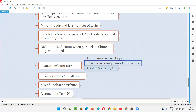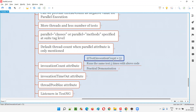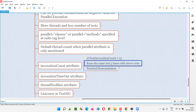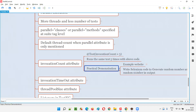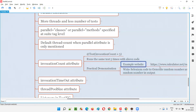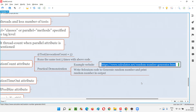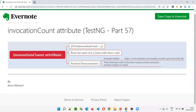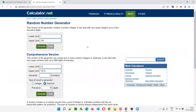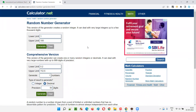I will practically demonstrate one example where exactly you can use invocation count in real time. This particular sample statement will run the test method five times, or 10 if you mention 10. For the practical demonstration, I'm going to take an example website which generates a random number every time. I'll copy this URL and show you how the website looks. I'm going to automate this website using Selenium automation.